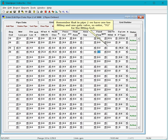Remember that in pipe 2 we have one T fitting and one gate valve, so enter TG for the fitting text.